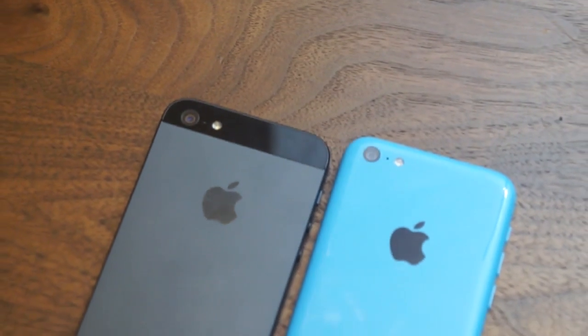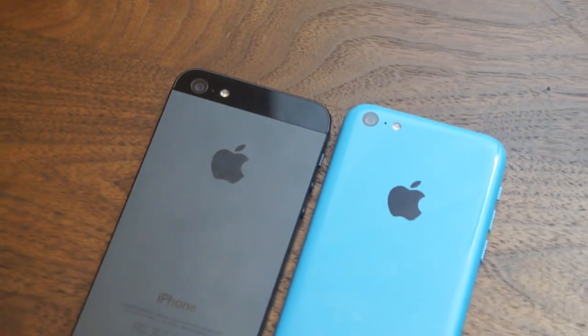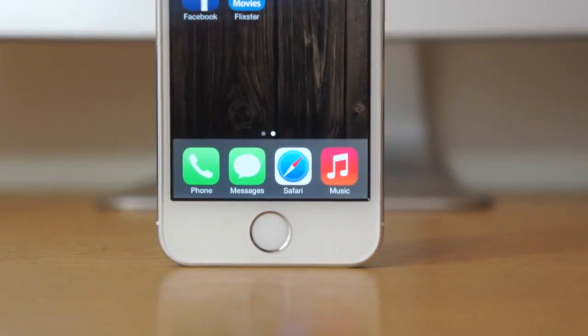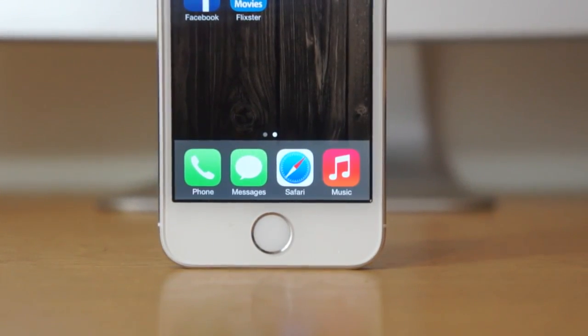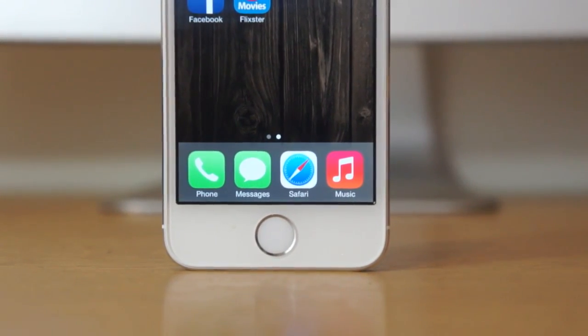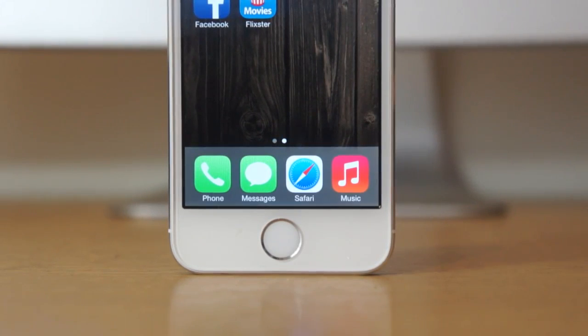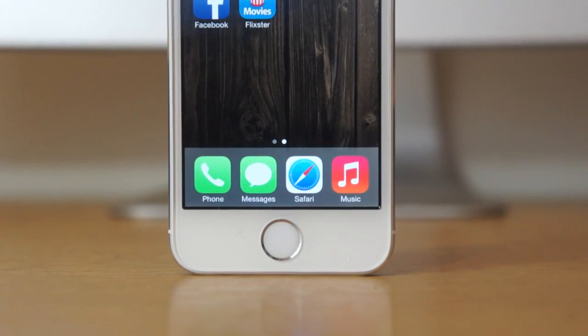What's up guys, today we've got a tutorial on how to jailbreak your iOS 7 device. This tutorial will work with the iPhone 5C, 5S, iPhone 5, and every other iOS 7 compatible device.